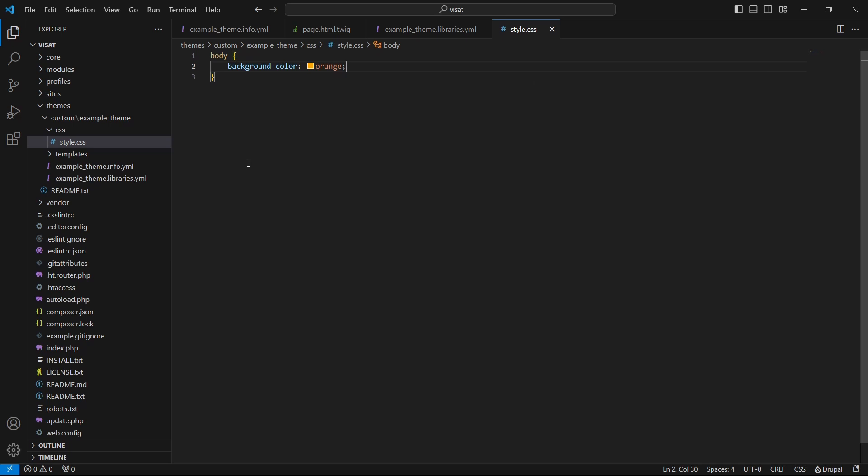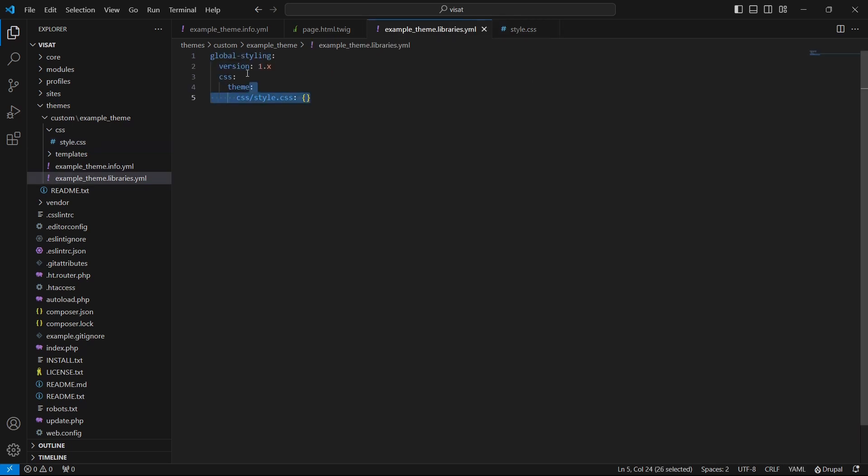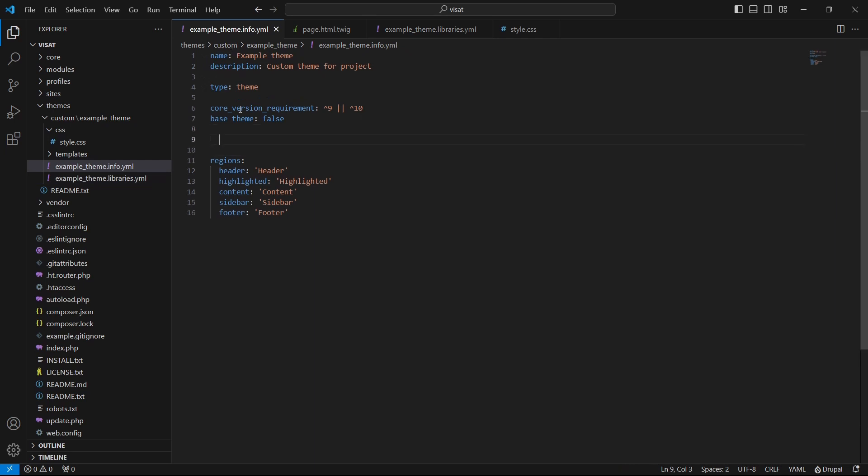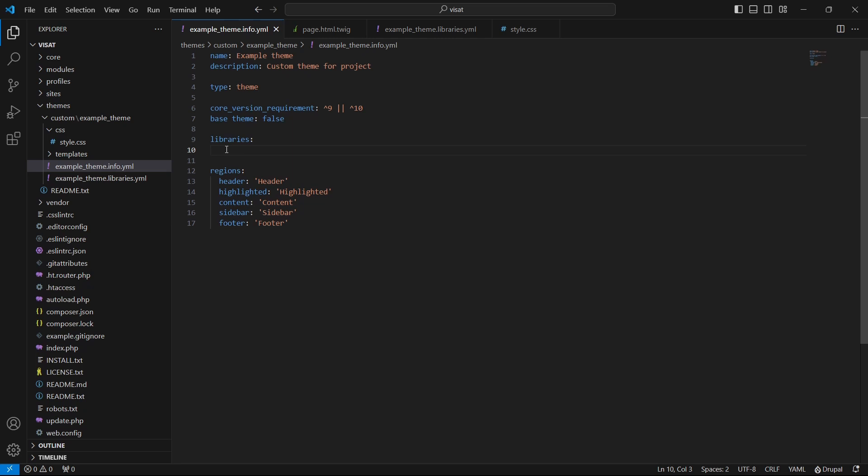Now our library is defined we need to connect it to our pages. Let's copy the key of the library and open info.yml file. We need to add here another key which is called libraries. Under libraries we can put the libraries that will be connected to all of the theme pages.